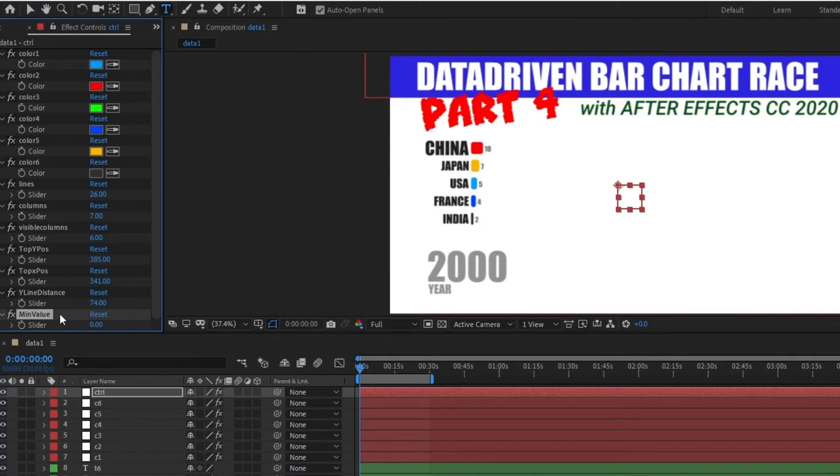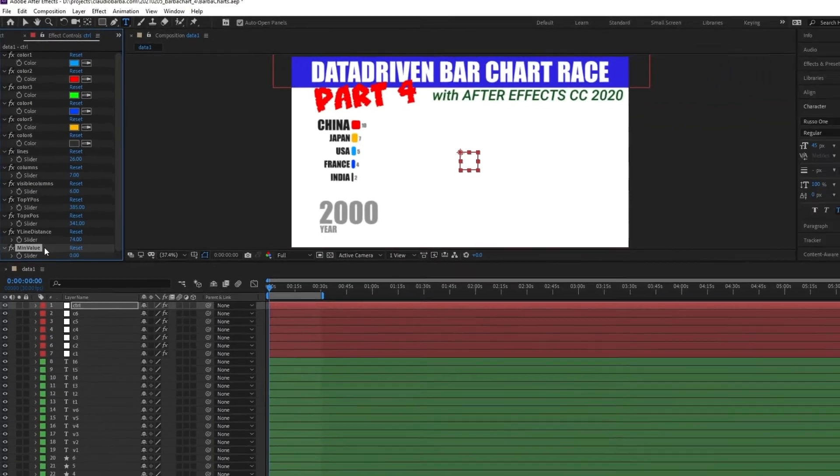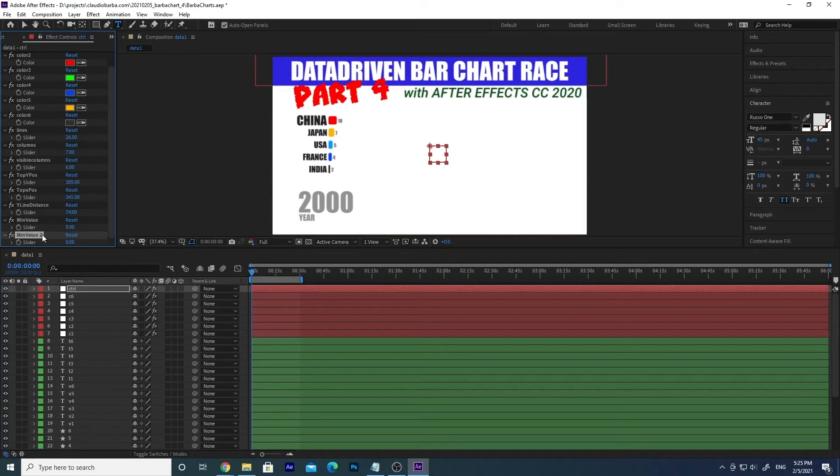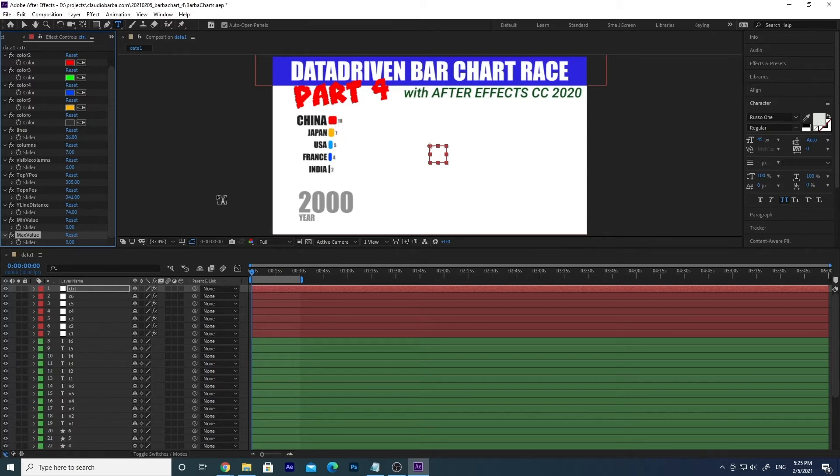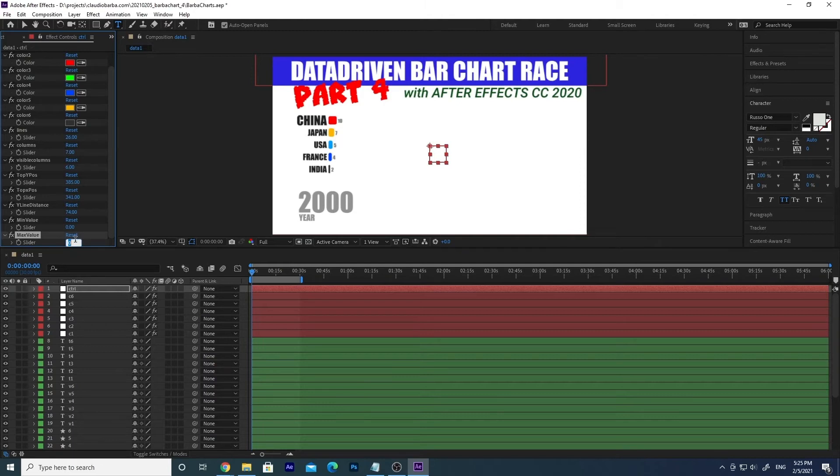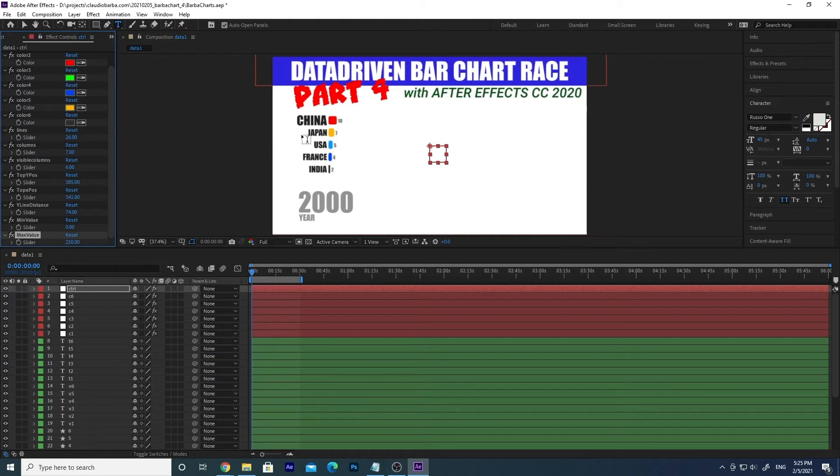Let's duplicate again, Control D, and then let's call this max value. And this is gonna be the maximum value that we will have in our CSV file. If I remember correctly in our CSV file it was something like 220, we can put 250 to be sure.